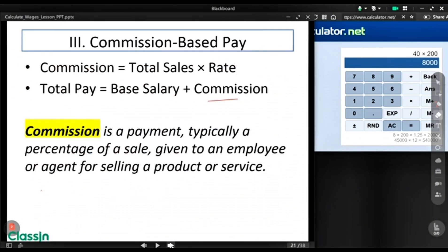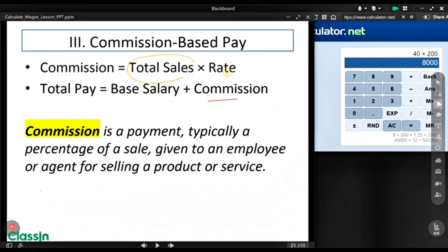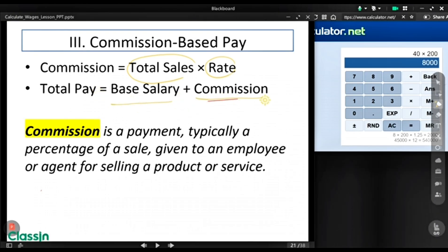When we say commission, it is a payment — typically a percentage of a sale — given to an employee or agent for selling a product or service. The formula for getting your commission is: total sales times the commission rate. The total payment of an employee is computed using the base salary plus the commission earned.